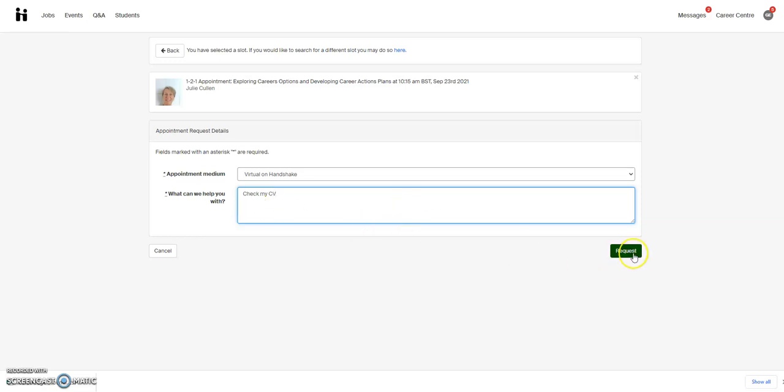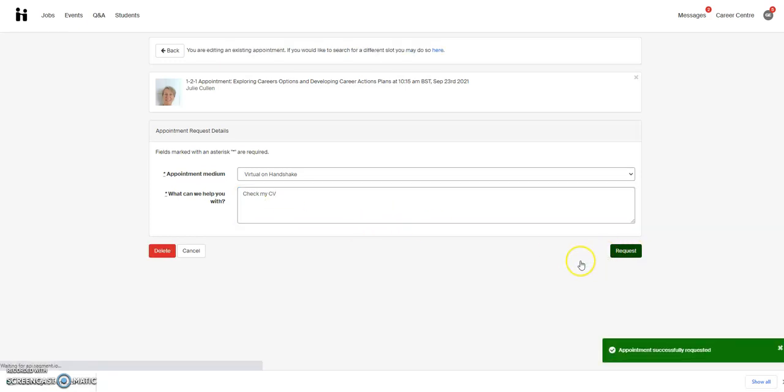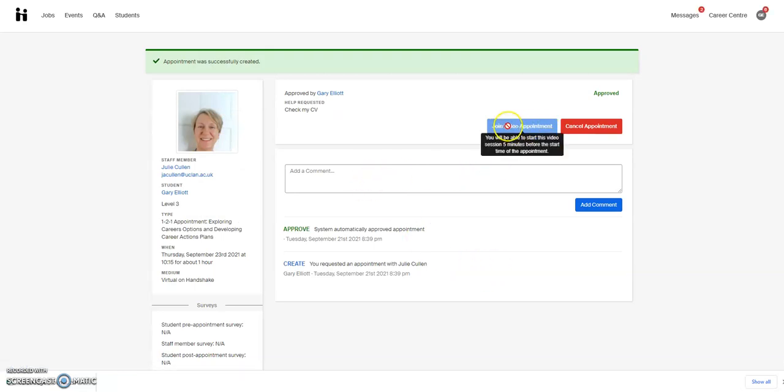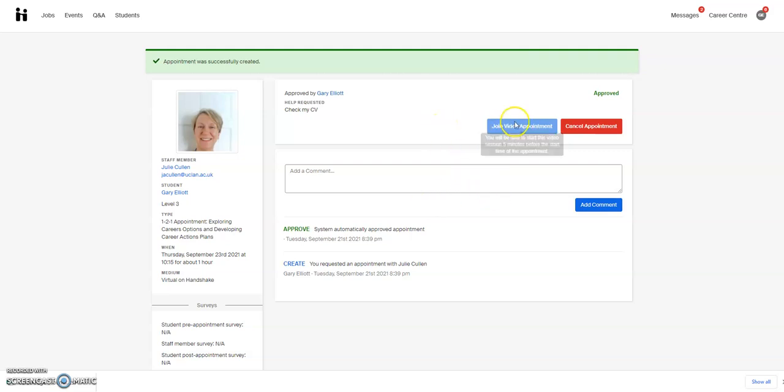Submit a request and your appointment will be requested. You'll be able to join the video appointment from here five minutes before the appointment. You won't have this option if it's face-to-face, because you'll be seeing somebody physically inside the center.